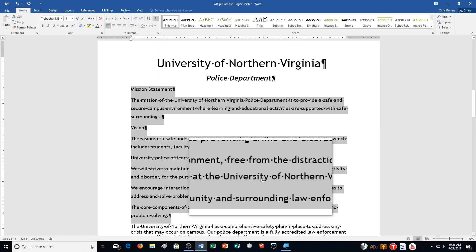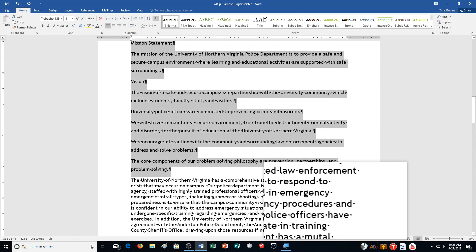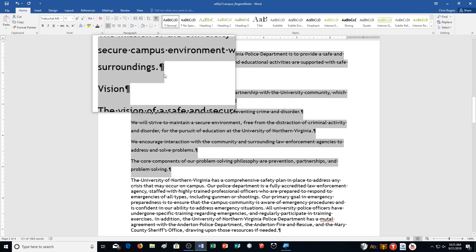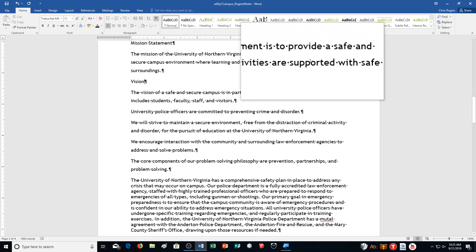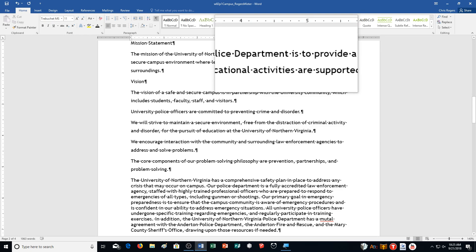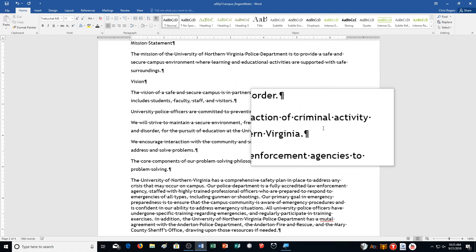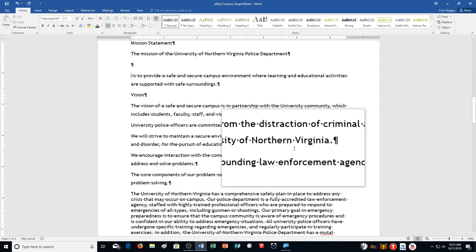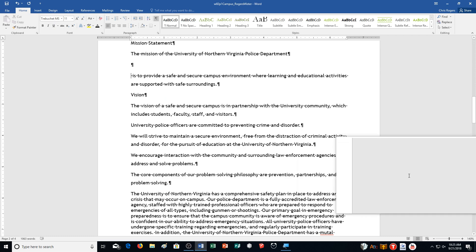Then it says click to position the insertion point after the words 'Police Department' and press Enter twice. So the only time we have 'Police Department' in here is 'the Mission of the University of Northern Virginia Police Department.' So I'm going to push Enter twice here, and it should look something like this.